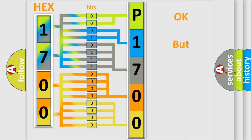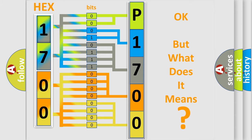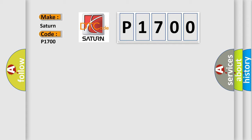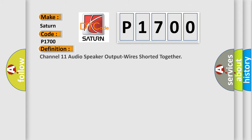The number itself does not make sense to us if we cannot assign information about what it actually expresses. So, what does the diagnostic trouble code P1700 interpret specifically for Saturn car manufacturers? The basic definition is: Channel 11 audio speaker output wires shorted together.